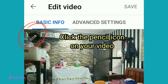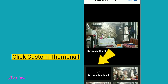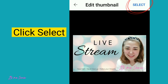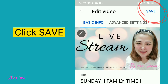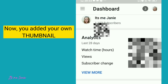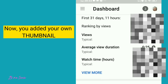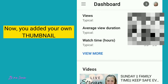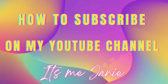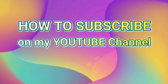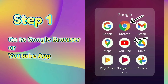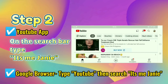Choose the video. Click the pencil icon in your video, click custom thumbnail, choose the saved thumbnail. Click select, click save. Now you've added your own thumbnail. Thank you!